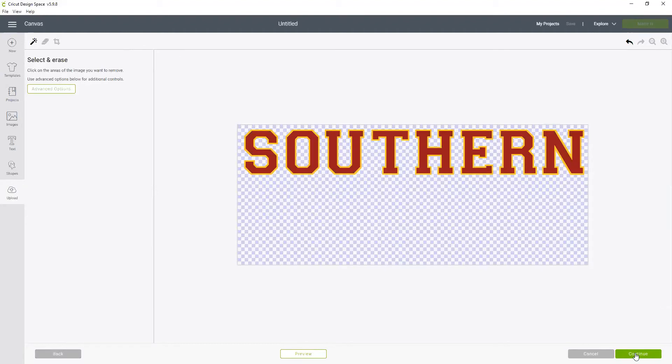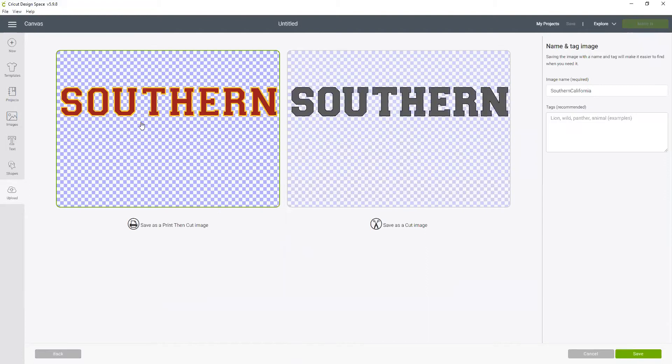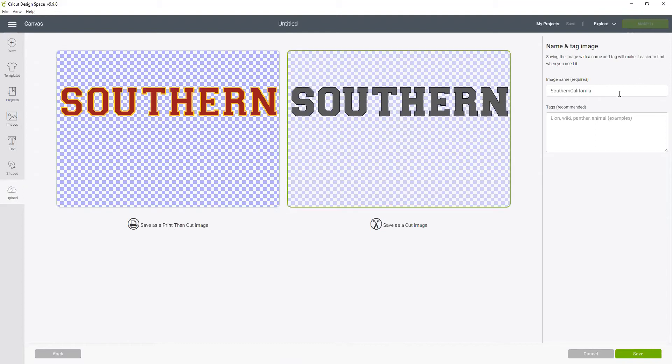Now we go continue and we do not want to save it as a print and cut. This would print it on the printer and cut it out. We want to cut this out of colored vinyl. So this is going to be our southern California layer. I'm going to call this one the gold just so I remember.